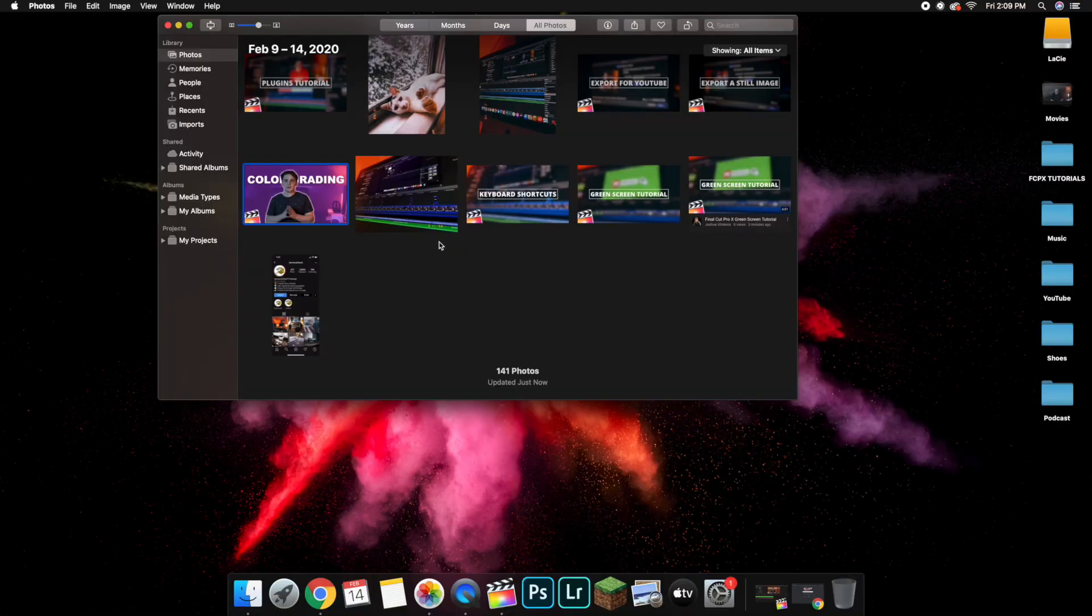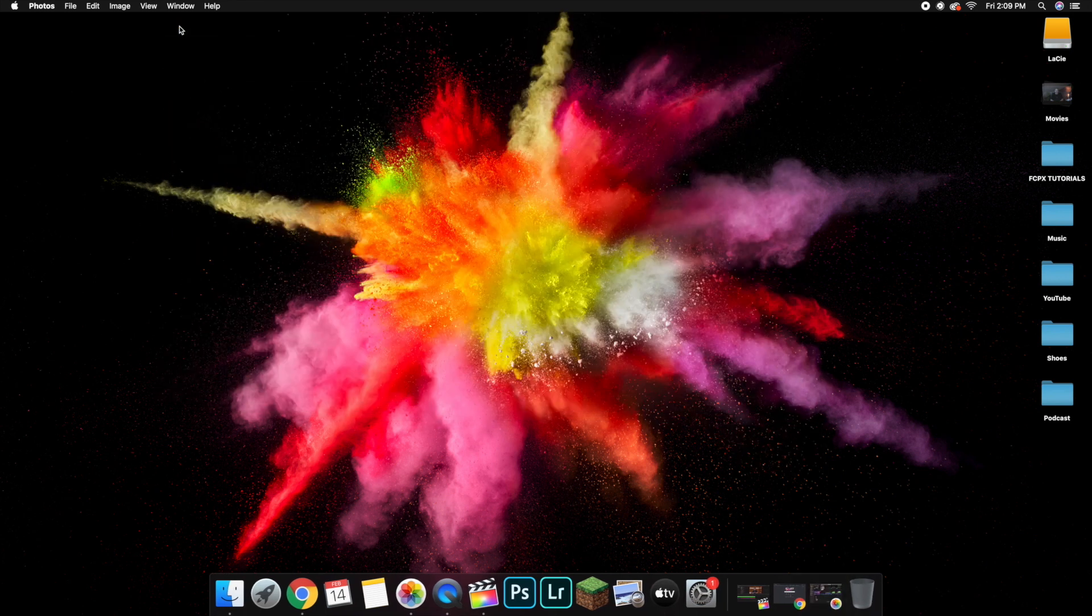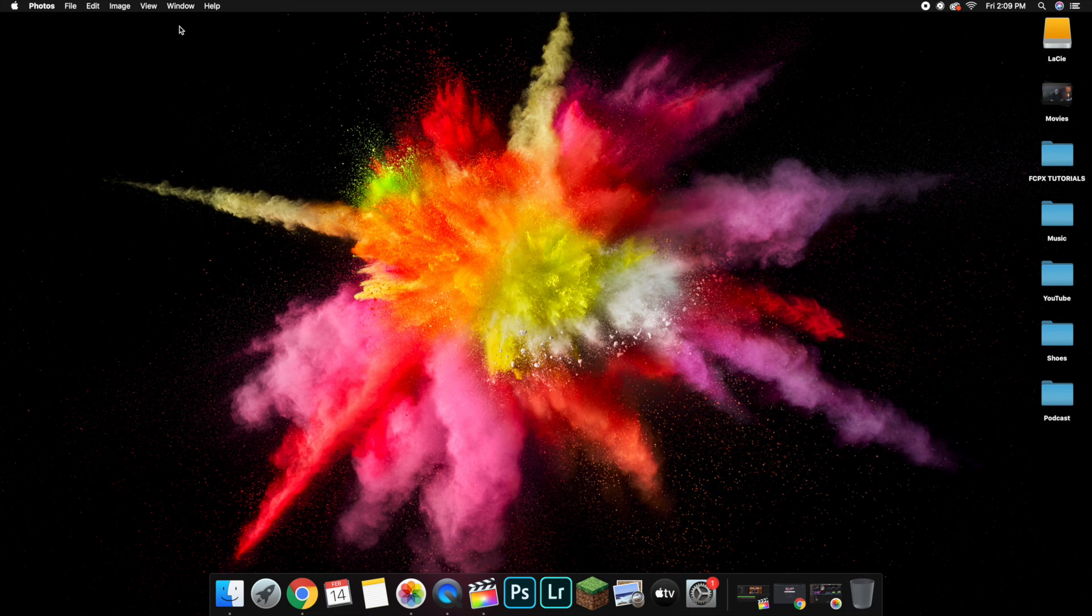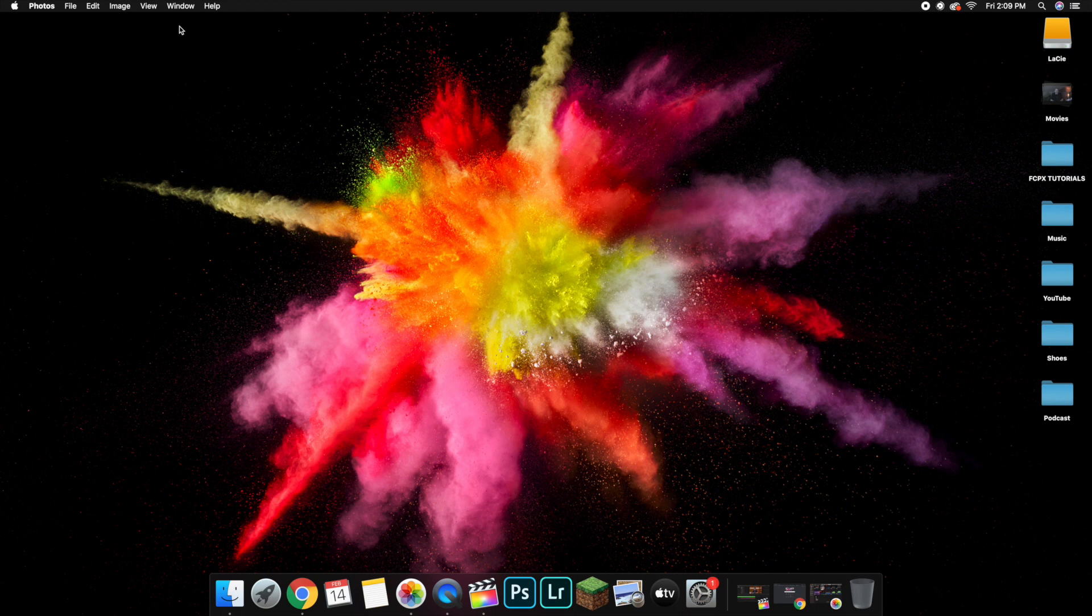Okay guys, now that we have my iMac all screen recorded, I want to show you my process for creating thumbnails through Final Cut Pro. In this tutorial I'm not going to use Photoshop at all, it's just going to be Final Cut Pro and Canva, and I want to show you how I made all my thumbnails for this Final Cut Pro series I've been working on.